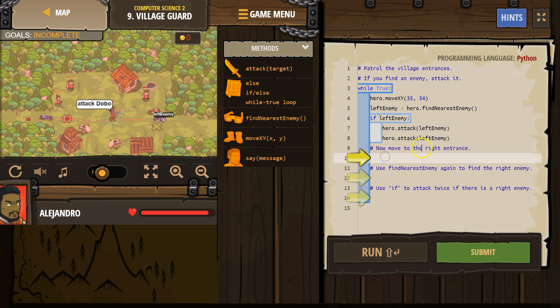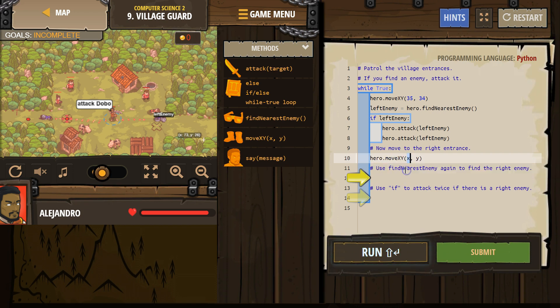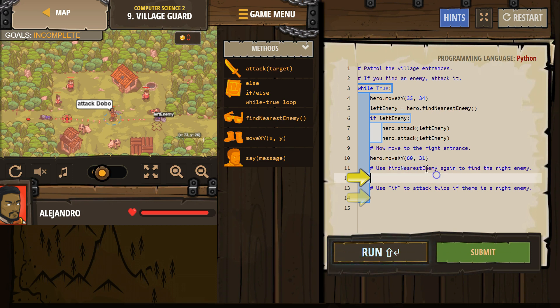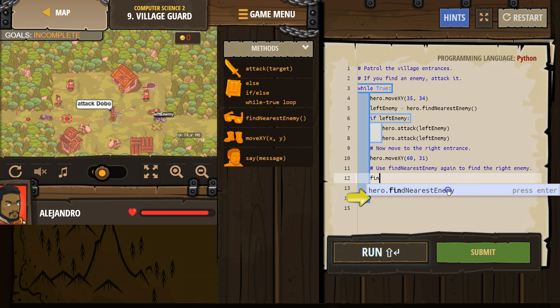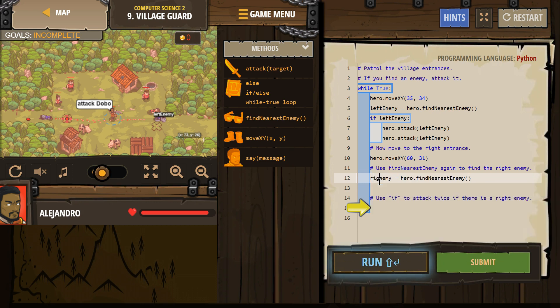So now move to the right entrance. Alright, let's do that. That looks to be 60, 31, I think. So move, whoops, move XY, and I'm thinking 60, 31, use find nearest enemy, okay. And then instead of it, I'm going to use, they named theirs left, I could use enemy, but I'm going to name mine right enemy, okay.